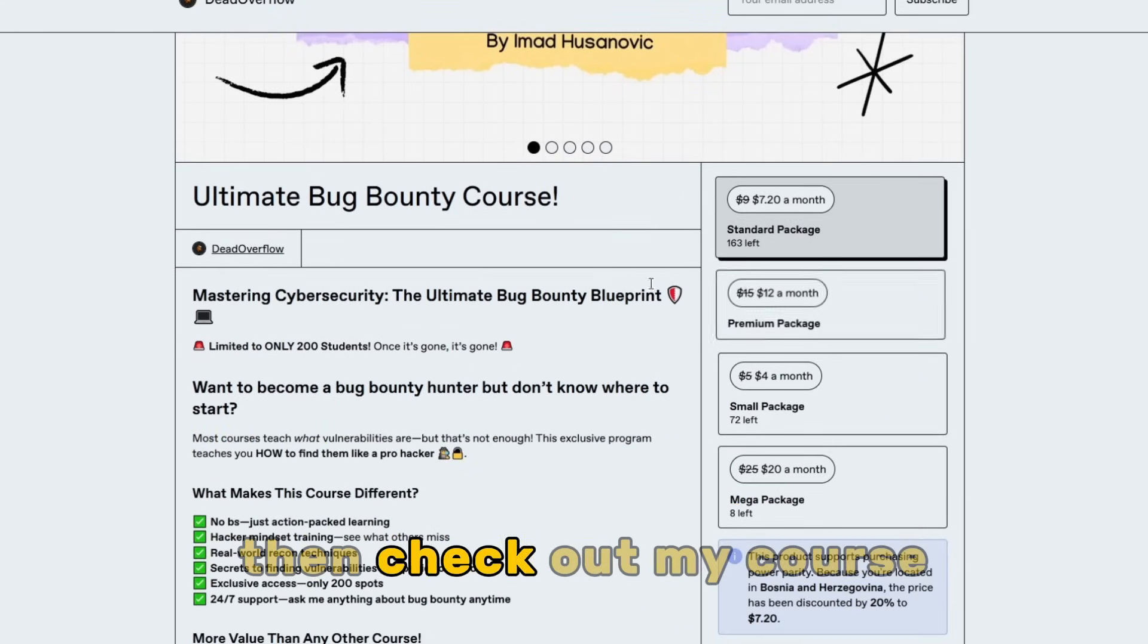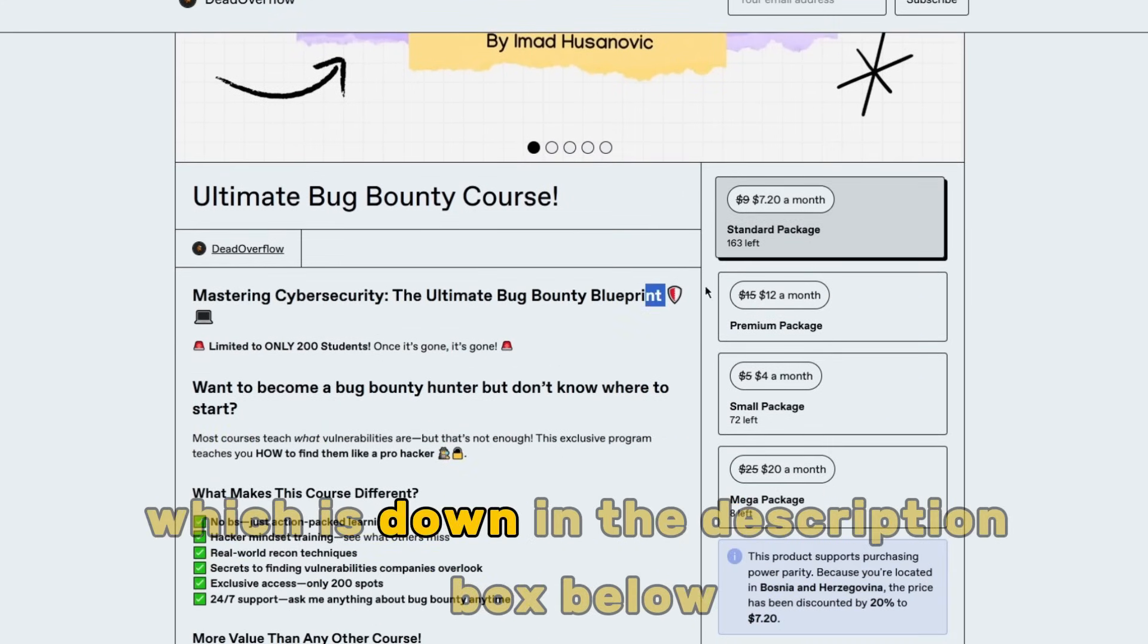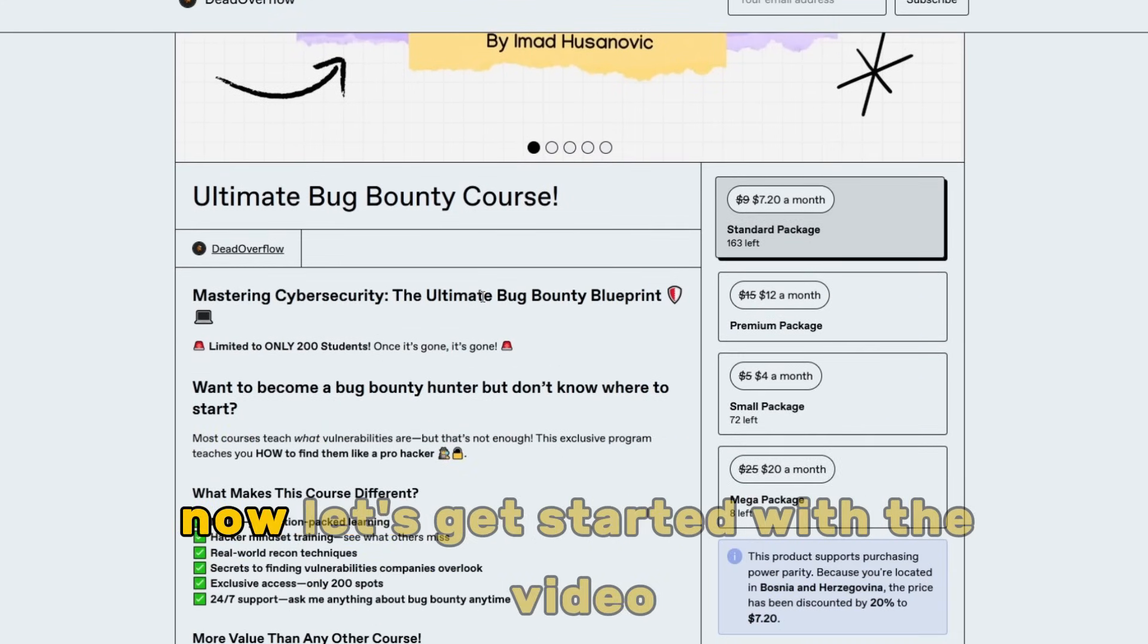If you want to learn hacking, then check out my course, which is down in the description box below. Now let's get started with the video.